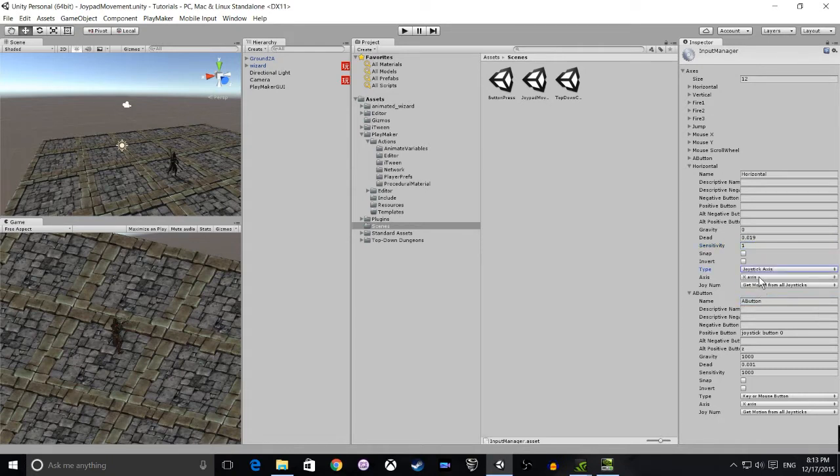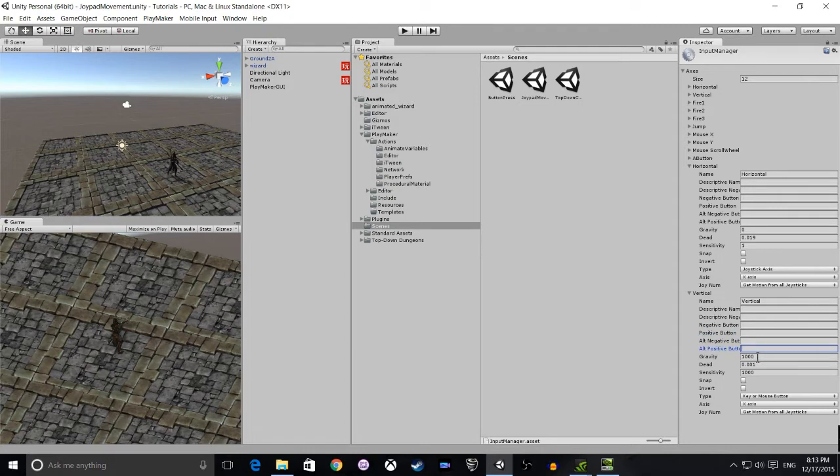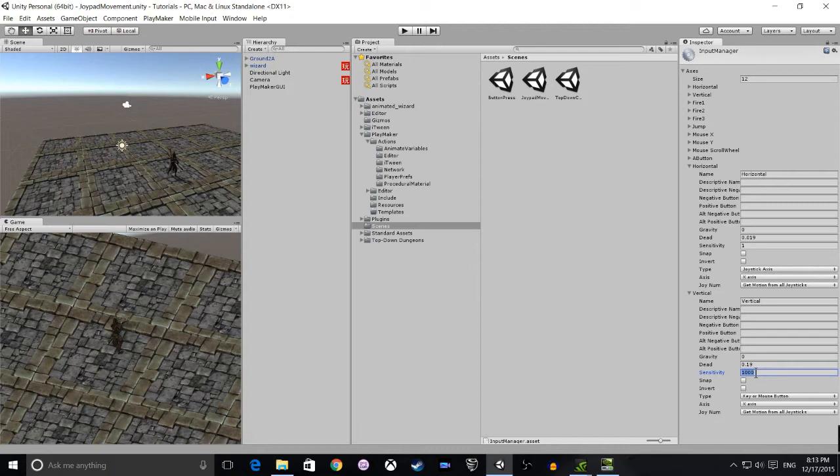For the second variable we do the same, except we're going to name this vertical. Remove any of the other settings until we get to gravity, and again we set that to zero. We set dead to 0.19 and we set sensitivity to one. For the Y axis we select the invert button, and for the axis we select the Y.